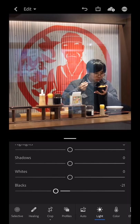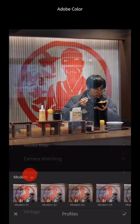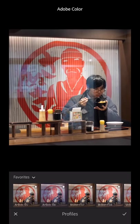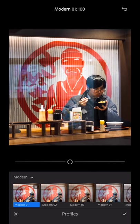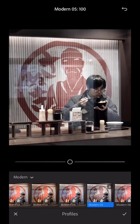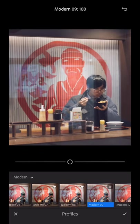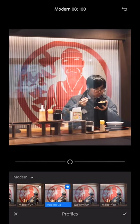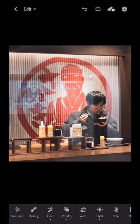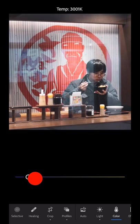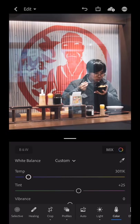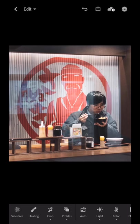Now if we go to profiles, which is at the bottom — tap on profiles, and if you can see 'favorites' with a little arrow, tap on the arrow and you have Adobe raw, camera matching, artistic, black and white, modern, vintage. Let's click on modern. We simply tap through and pick any one of these profiles that really looks good to us — it's all subjective. I might choose modern eight, so I'm going to accept that. I feel it's a little on the warm side, so let's go to color and see what happens if we make it a bit more blue. Maybe it was okay the way it was, so let's just keep it and reduce this down — and we are good to go.